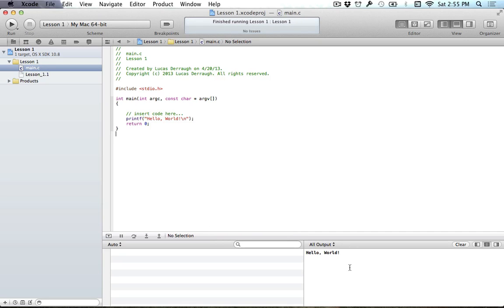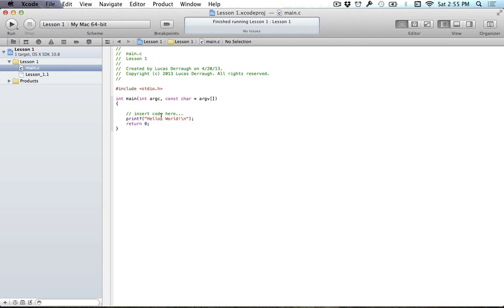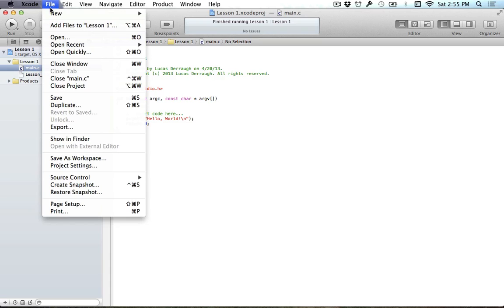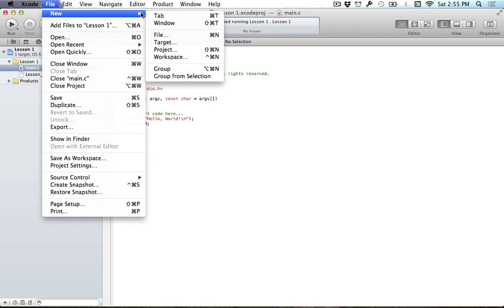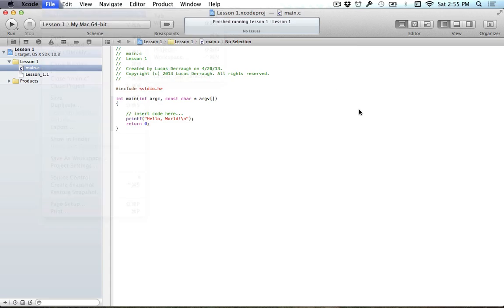Alright, so that should be everything that you need to know for these tutorials. If you ever need to create a new file in Xcode 4, it's pretty simple. You just go to File, New, and New File. And then the tutorials that I run through in the series should be good enough to explain how you go about adding your files from there.